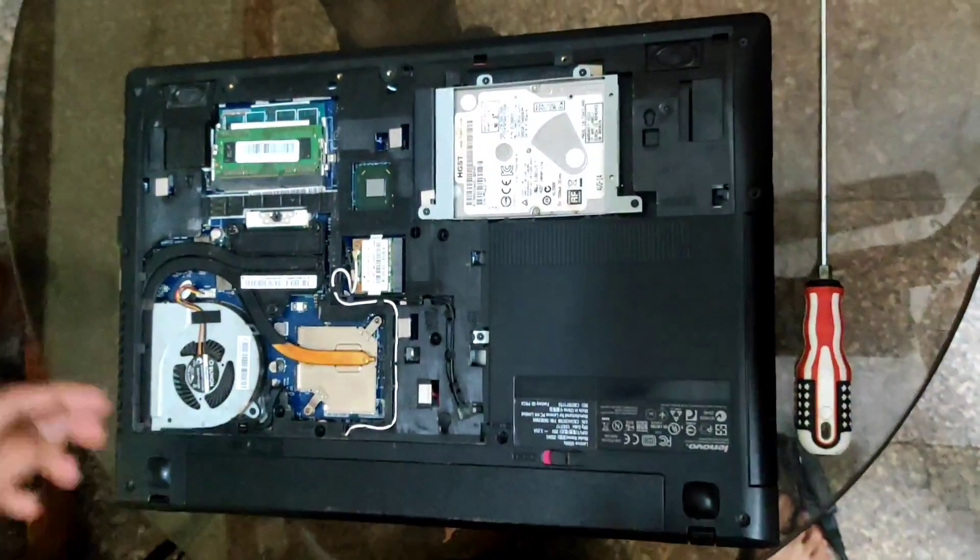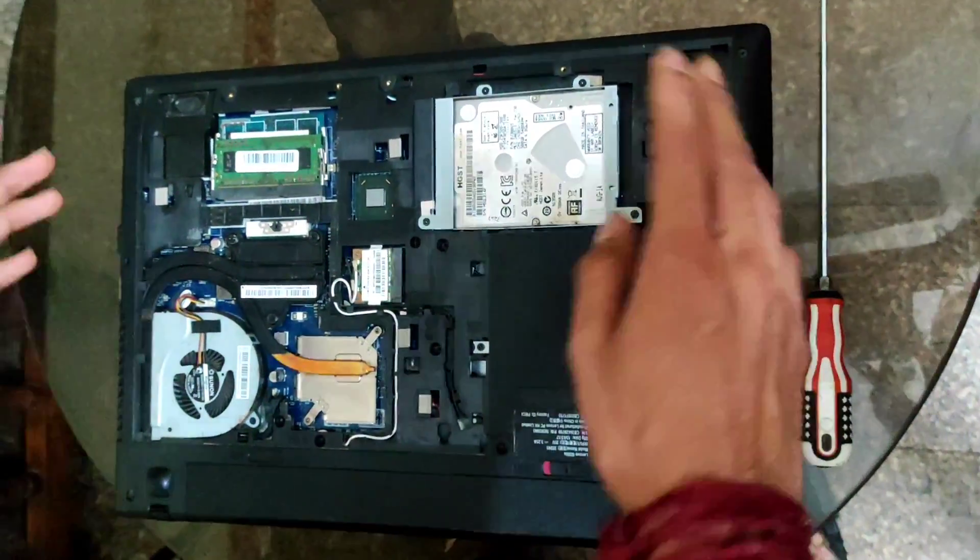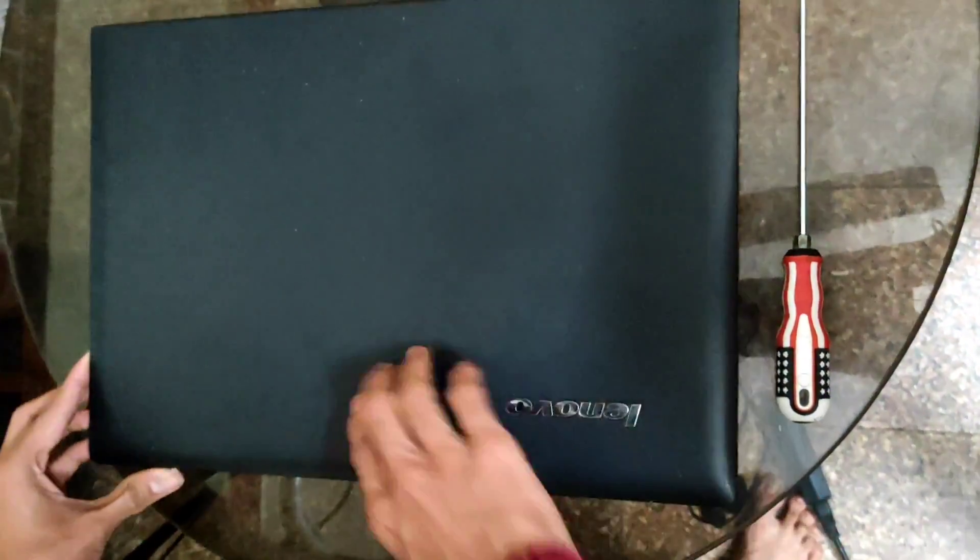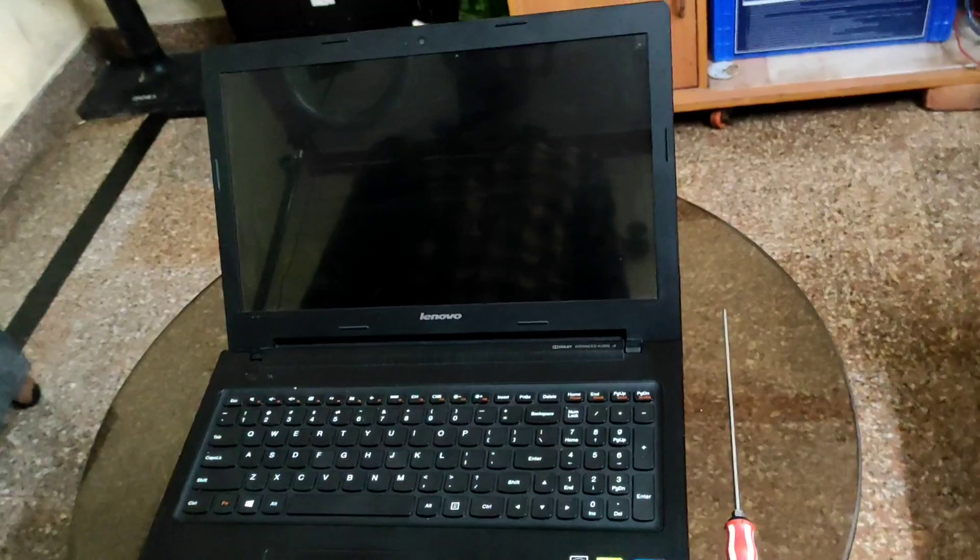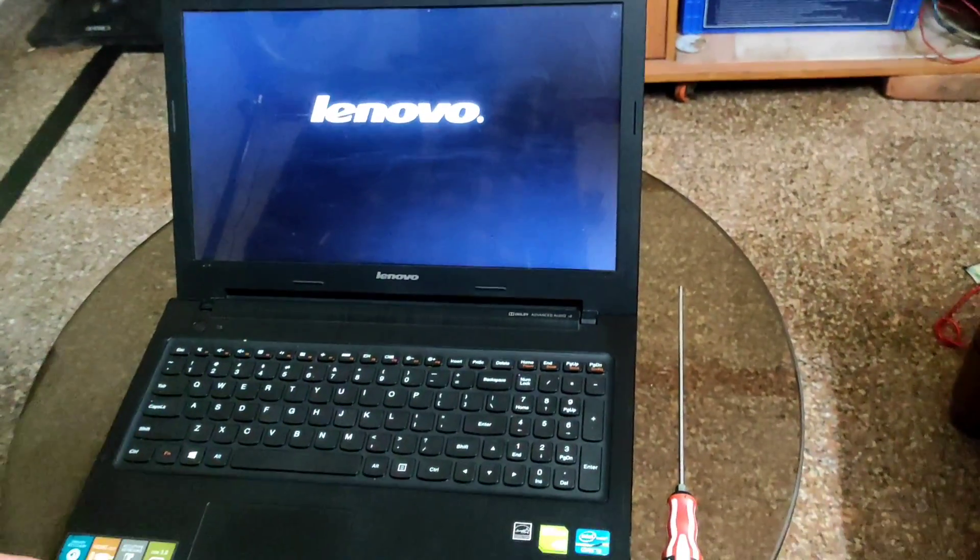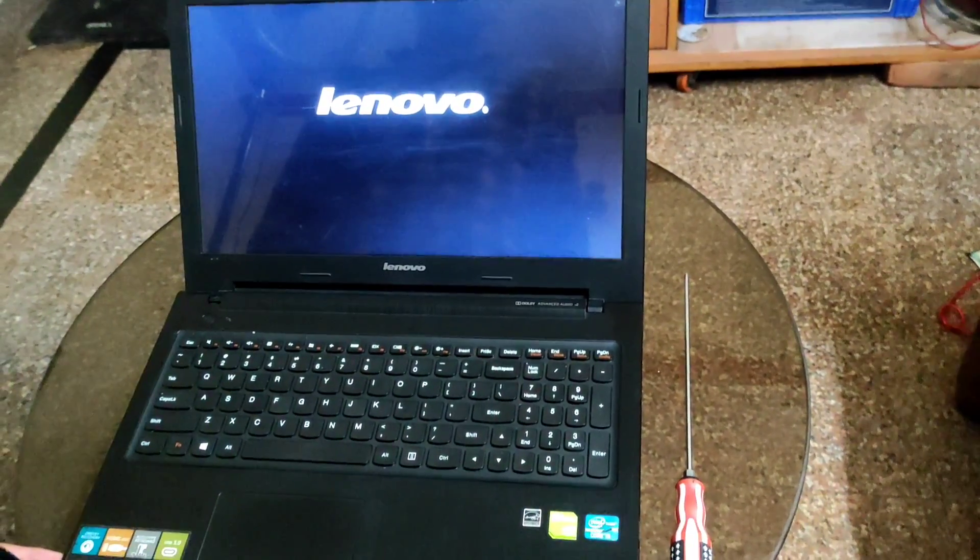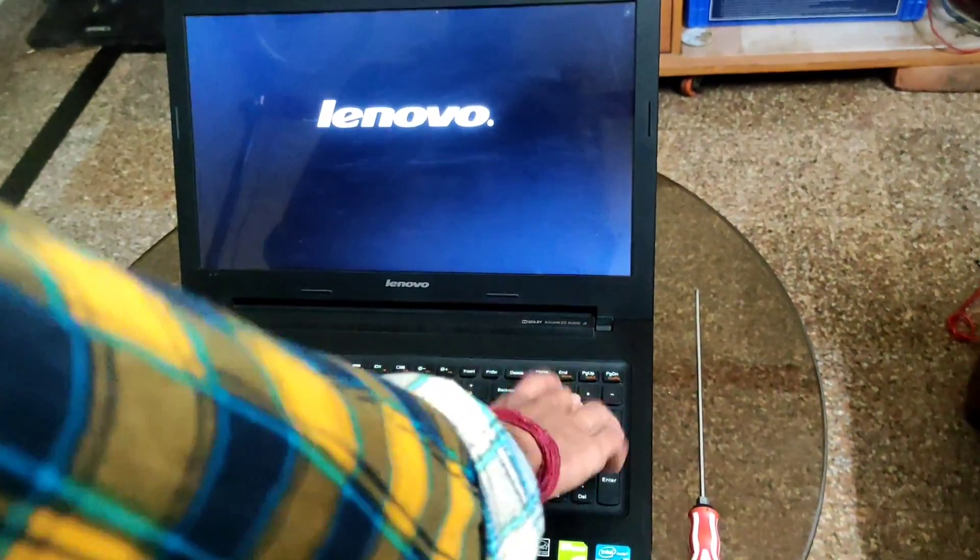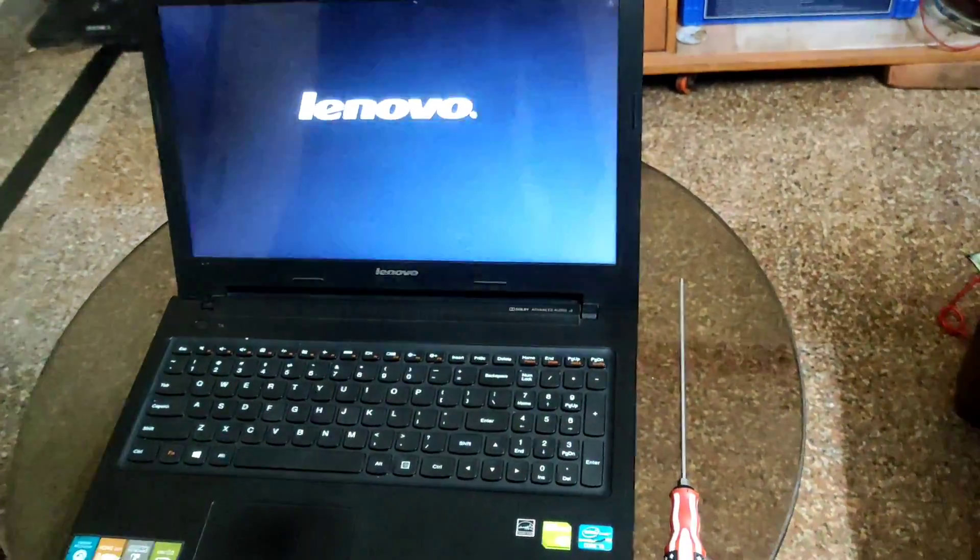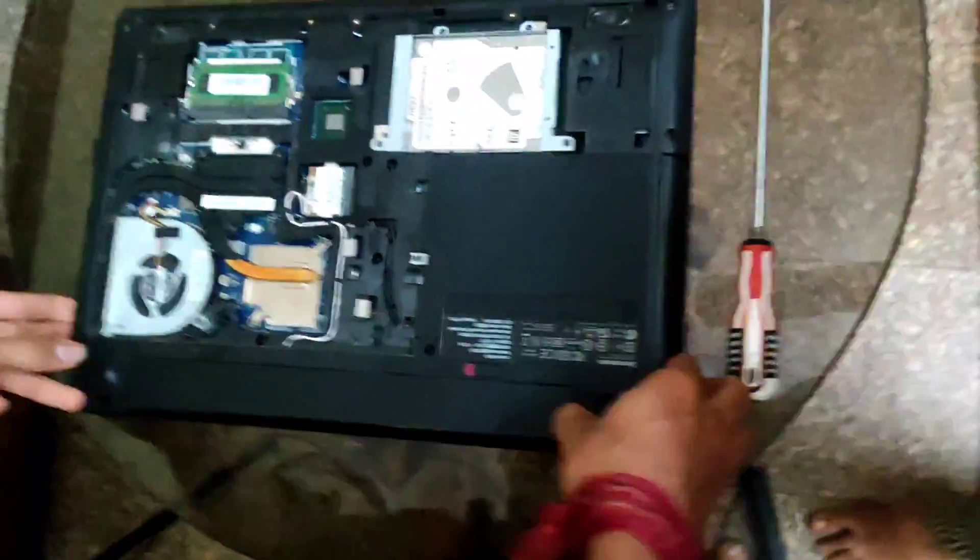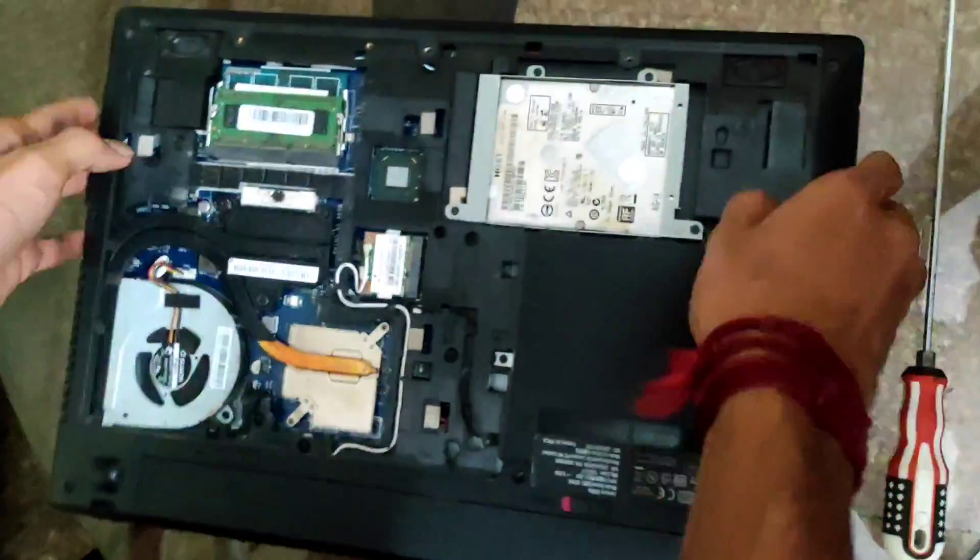Now we have to check it again, if the problem is fixed or not. The problem is not fixed. Let's move to the next component. Switch off the computer.